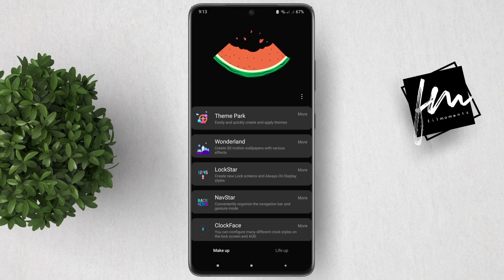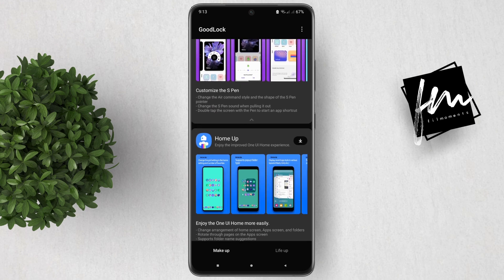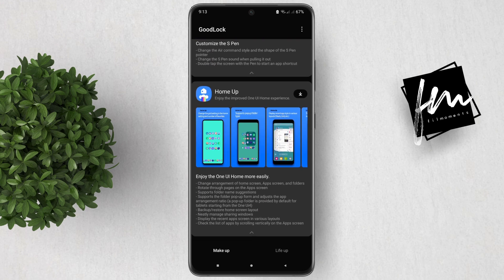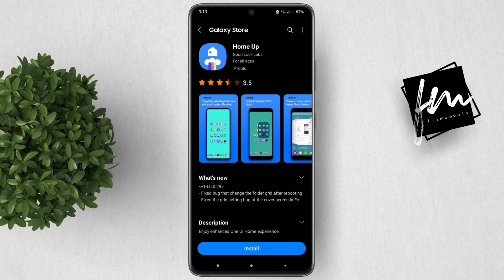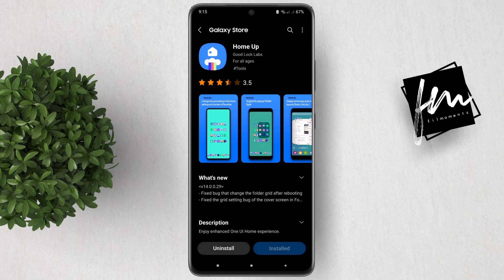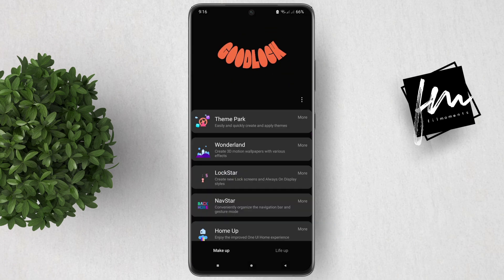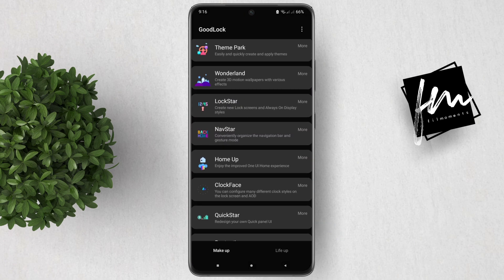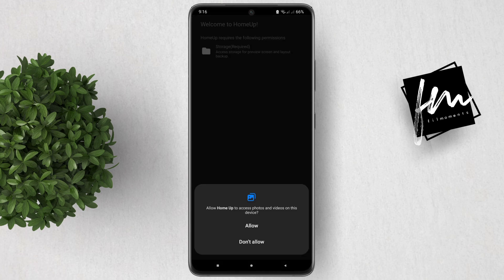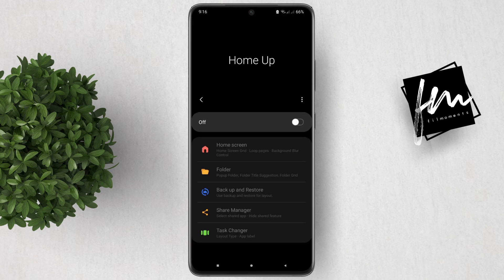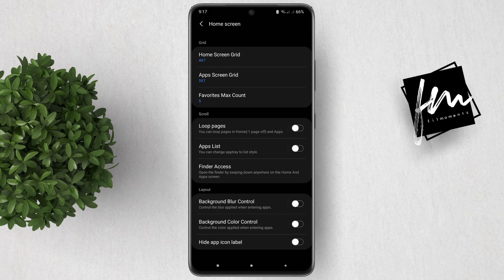Good Lock has a number of different modules, and the one we need for this tutorial is called Home. To install the Home module, tap on the download button beside Home. Once the Home module is installed, open it, then turn on the toggle to activate the Home module.